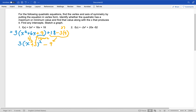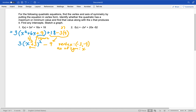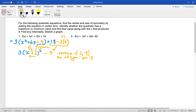Now we know we have a vertex at negative 3, negative 9. When we add 3 to the x value inside the parentheses, it shifts the graph 3 units to the left, meaning our vertex moved from (0, 0) back 3 and down 9 to negative 3, negative 9. That also means our axis of symmetry is x equals negative 3, since it occurs at the x value of the vertex.